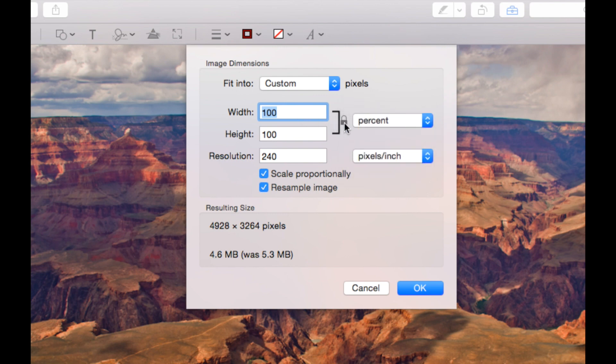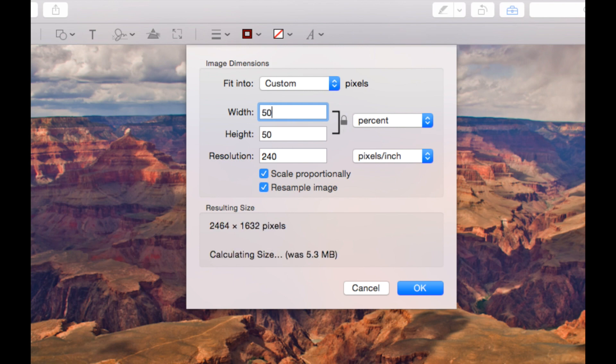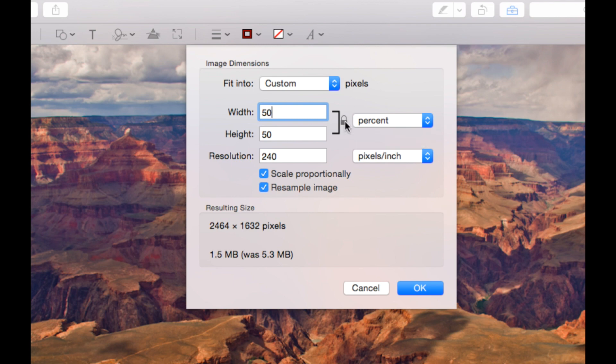Now this button here will keep the aspect ratio. So if I change the width to 50% the height will change to 50% too. If I don't want this I can click on this and I can change the width and the height accordingly.